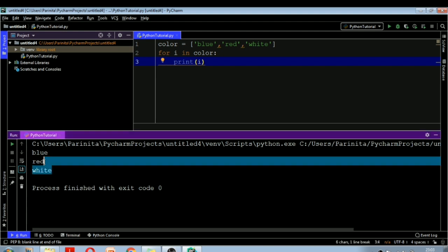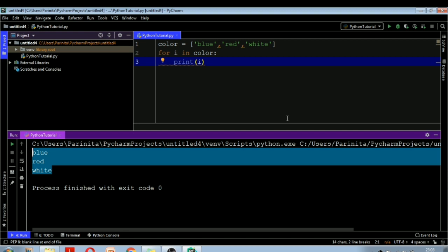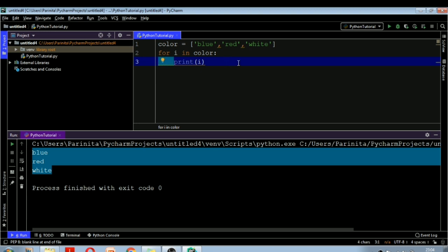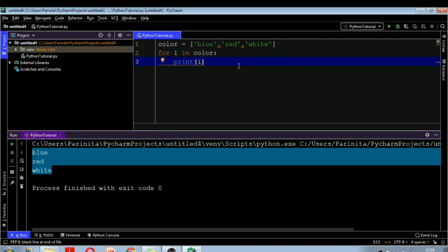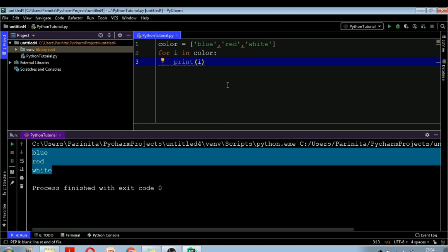You can see the output gives all values of the list color. The syntax is: for i in list_name, then with proper indentation, the body of the loop. Indentation is very important in Python. The loop will execute as many times as there are values in the list — here three values, so it iterates three times. Similarly, you can work with tuples and sets the same way.